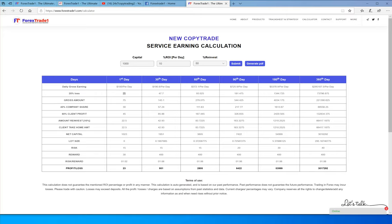From the $75, 40% goes to the company and 60% goes to the client — so $30 and $45, which equals $75. The client then reinvests 50% of his $45 earning, so $22.50 is reinvested and $22.50 is taken home. The net capital becomes $1,000 plus $22.50, which is $1,022.50. This is our basic risk-reward ratio.